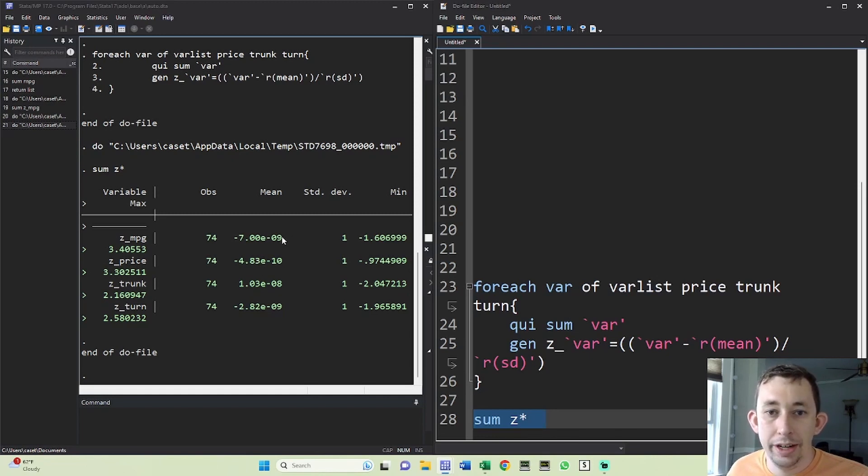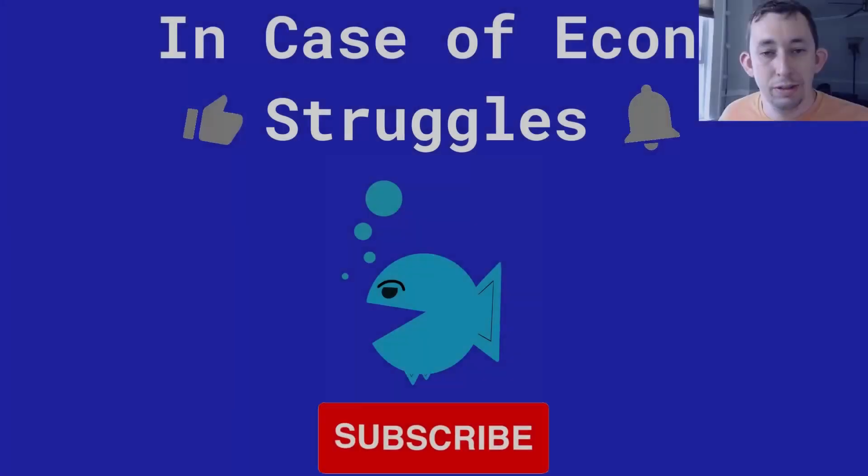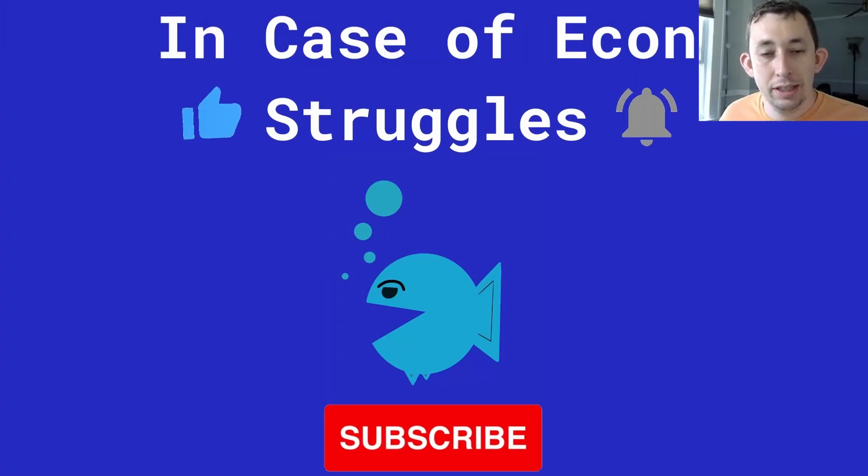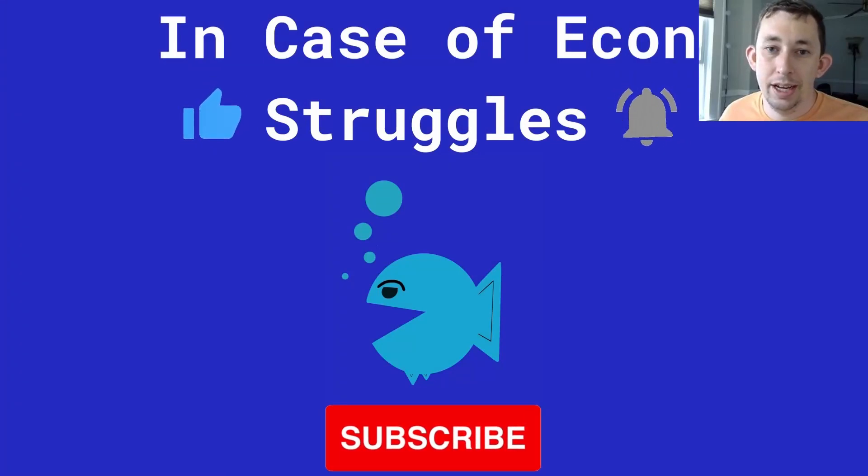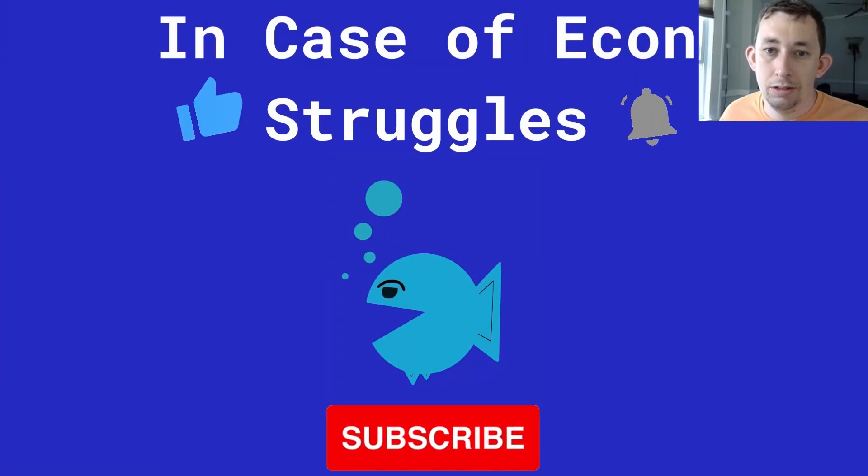So if this was helpful, make sure to like and subscribe, and we will see you next time for another case of econ struggles.